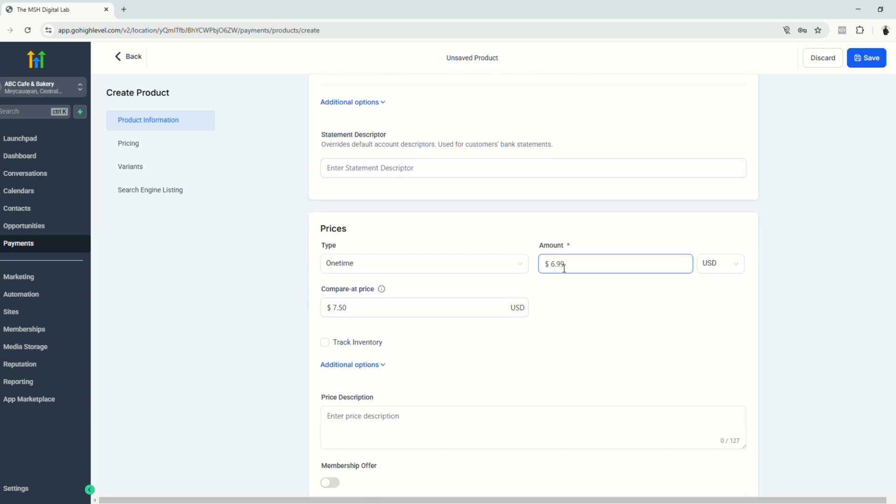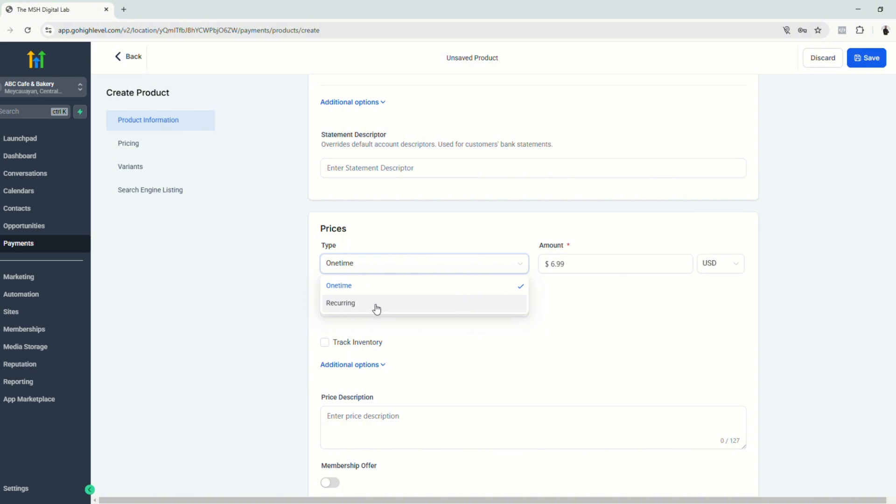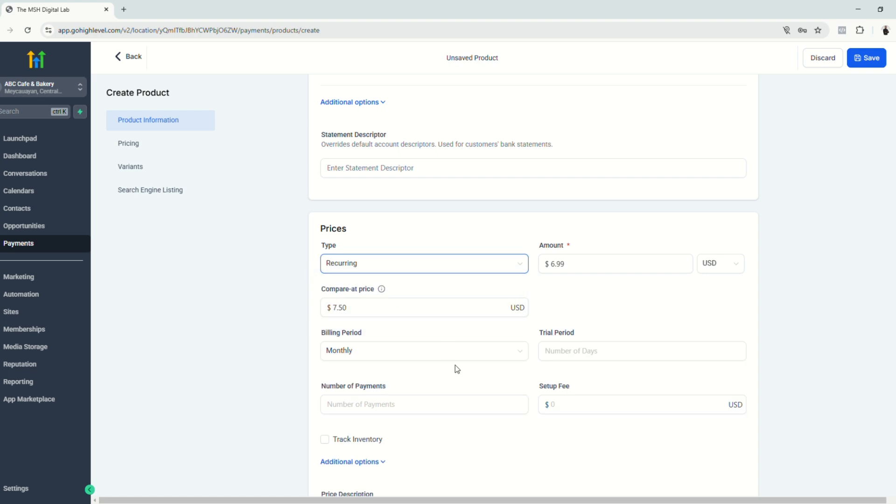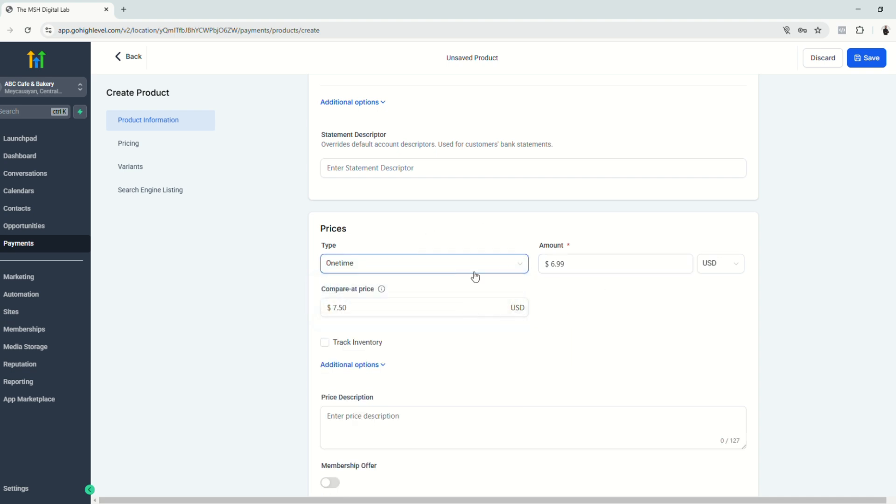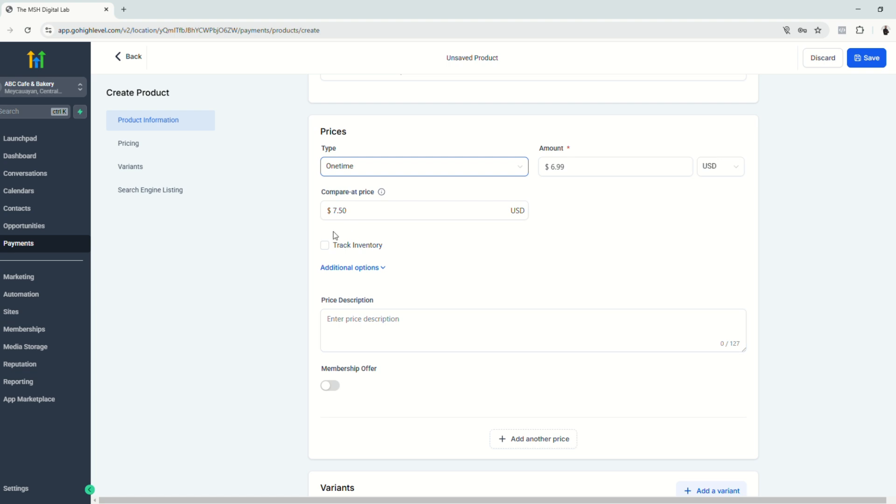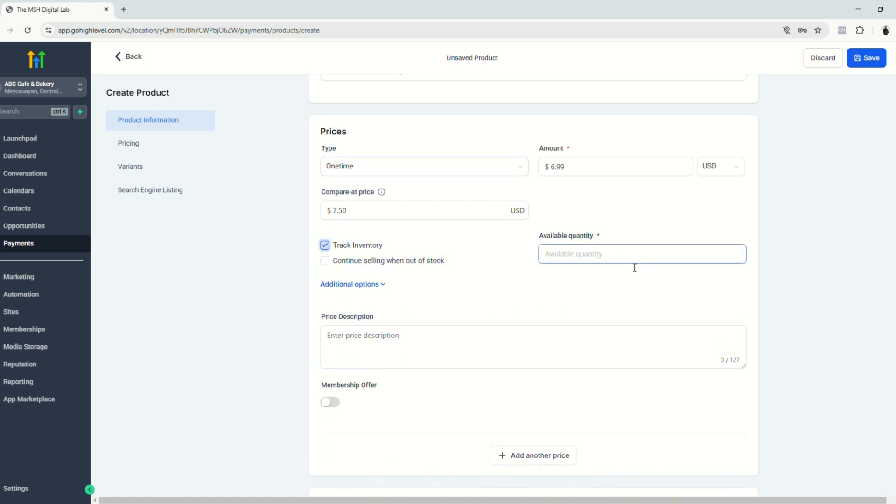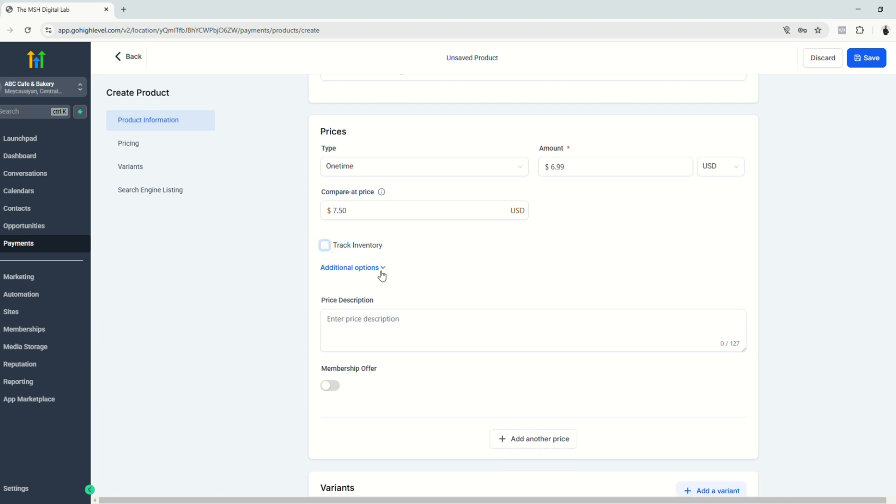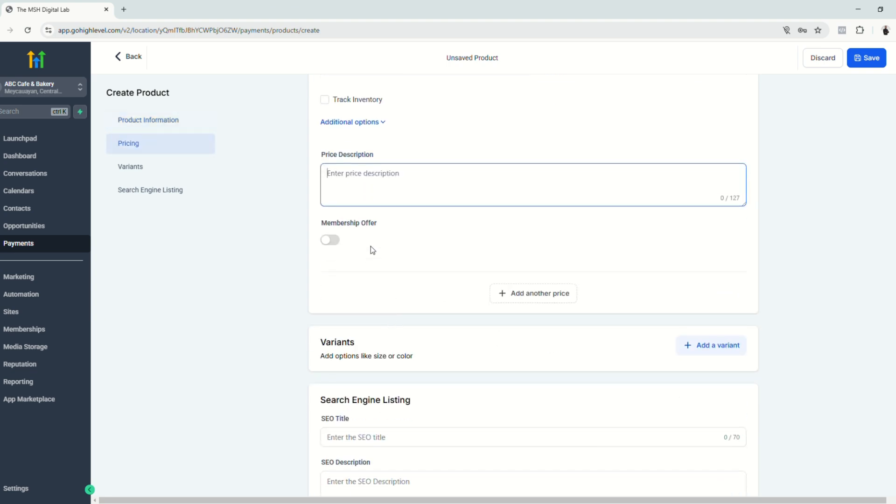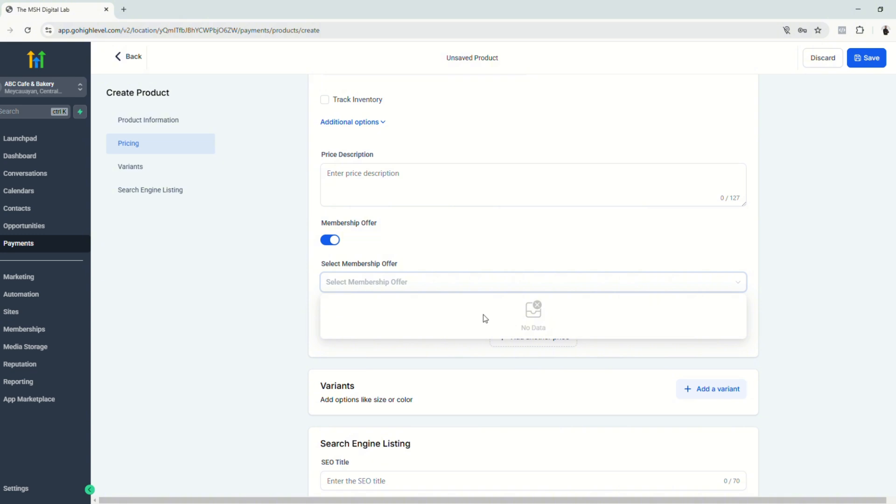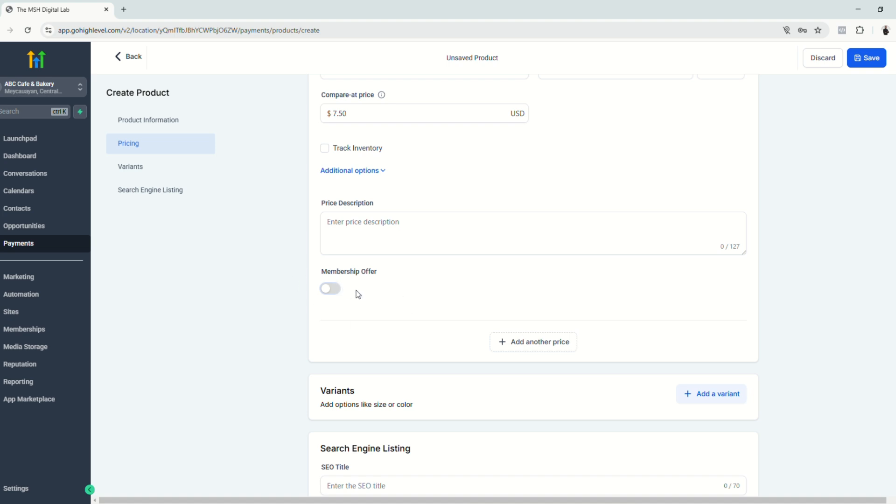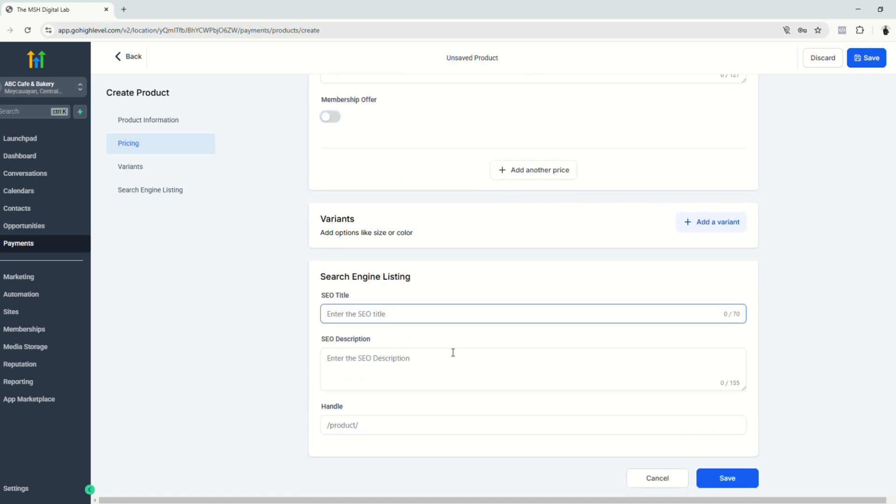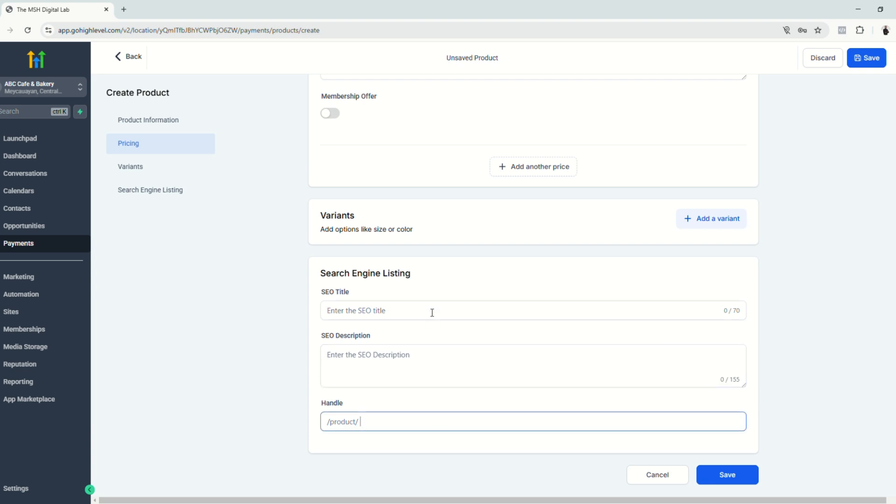For the pricing, I already put the price. You can choose the currency. So the current price of this product is $6.99, and it's for one time. Let's say you have a subscription product. You can choose recurring to have a recurring payment. You could bill monthly. It really depends. But this is a physical product to be delivered, so we're going to choose one time. You can also track inventory if you have a physical storage. So let's say 10. You can click continue selling when out of stock. It really depends. But for now, we're not going to put these additional options.